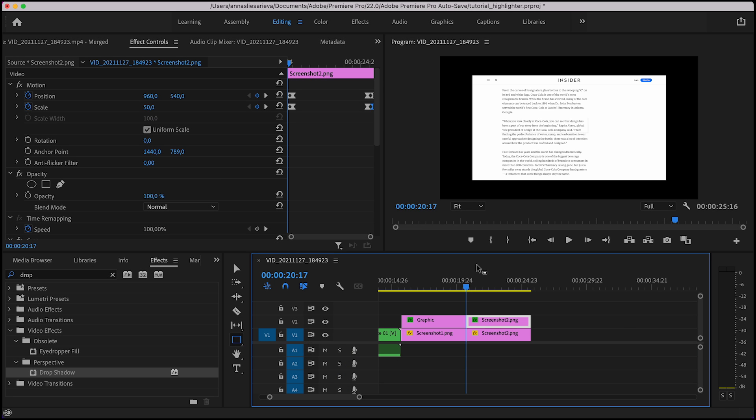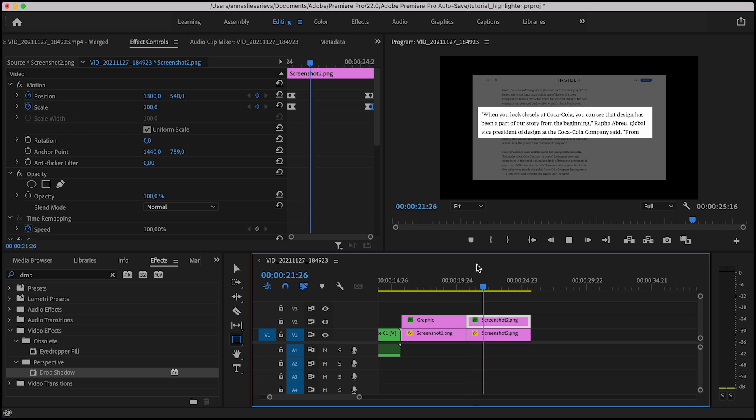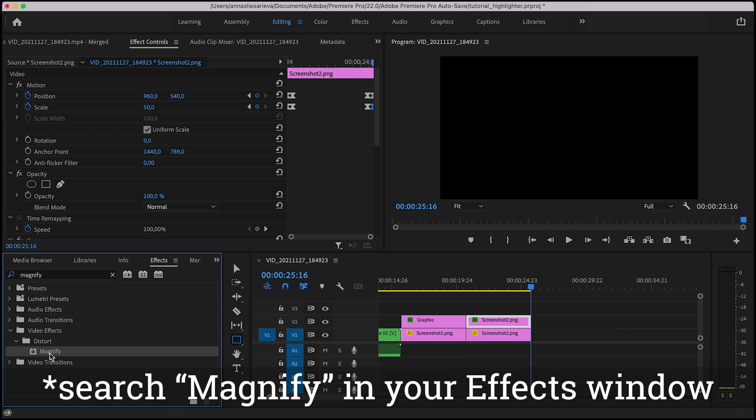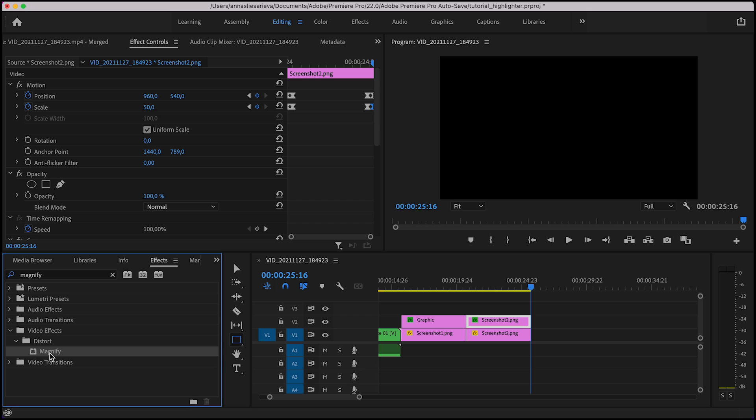A useful tip when adding articles to the video is to zoom into certain parts of the text. To create this effect you can play with magnify tool in the effects window, but I find this way not the most optimal.